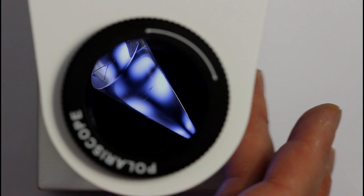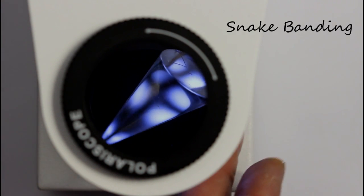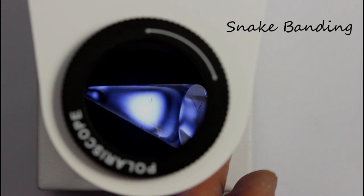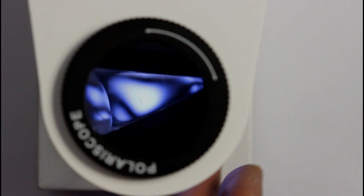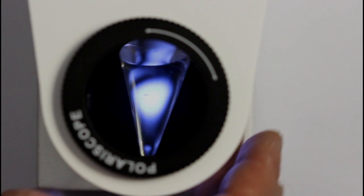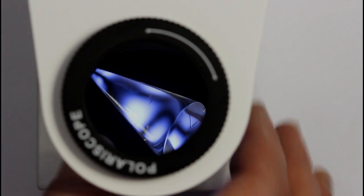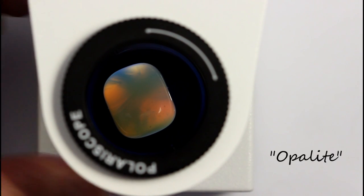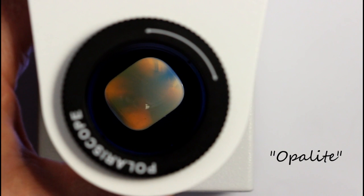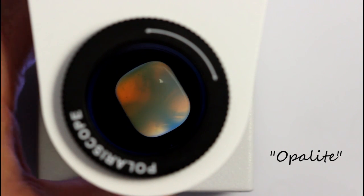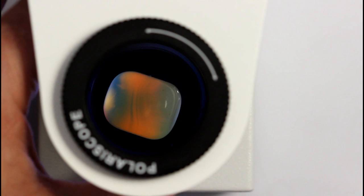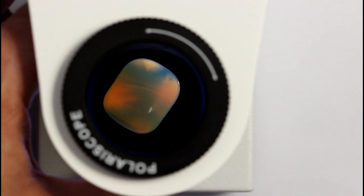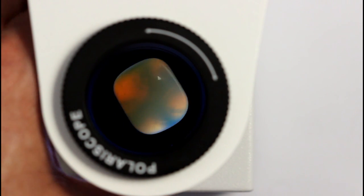Some ADR stones can blink just like doubly refractive stones. Some others show what's called a snake banding effect under the polariscope. To exaggerate this effect, this acrylic ring stand shows the kind of effect that some glass or plastic can have. This pretend crystal sold as opalite shows its true nature under a polariscope. Not surprisingly, it looks nothing like a real gemstone and looks more like the piece of melted glass that it is.